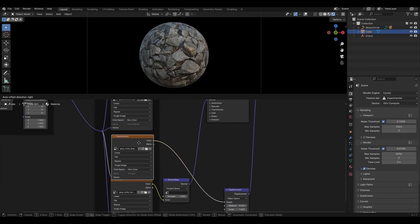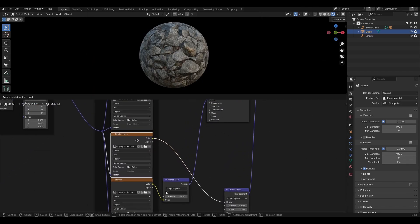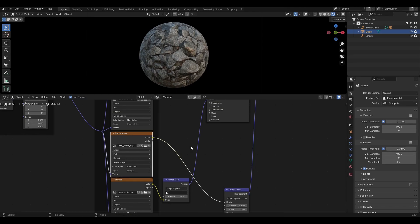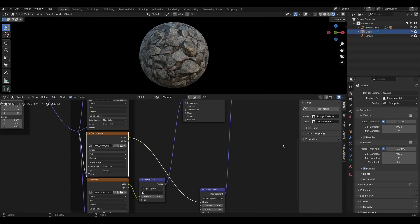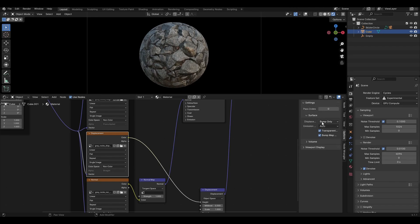The Displacement Map is responsible for the relief of the texture. Press N and in the panel that appears click Options, then Settings, and change Bump Only to Displacement and Bump.